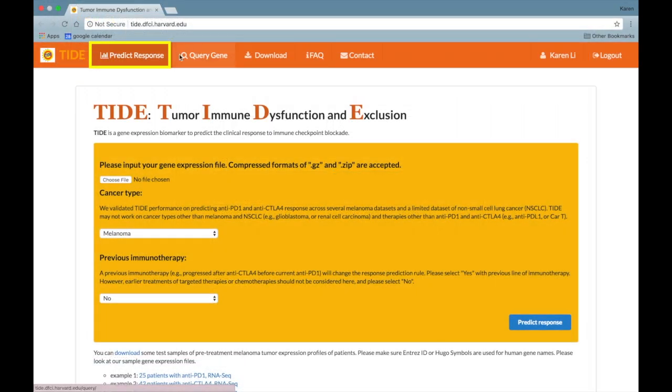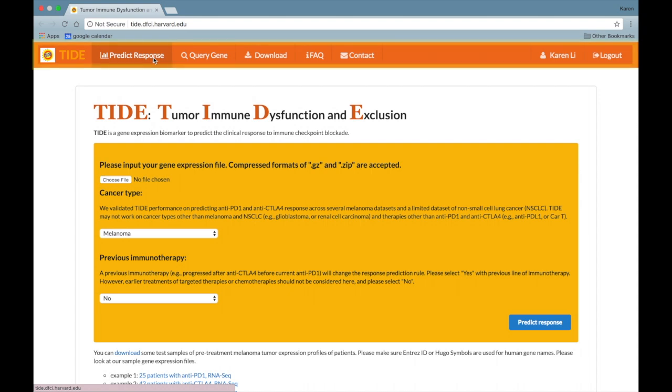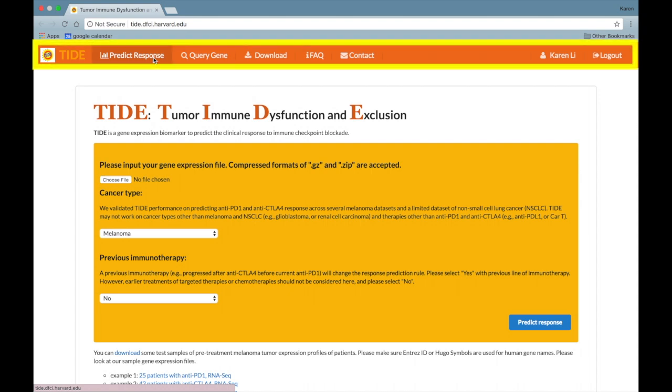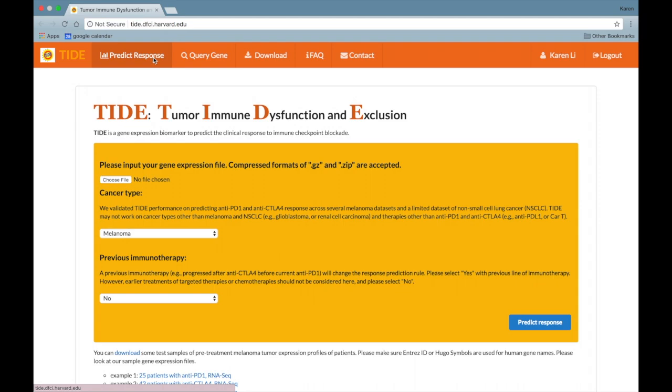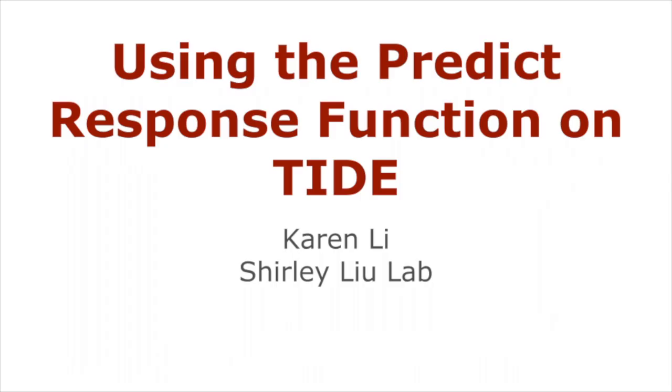Response prediction to immune checkpoint blockade is one of several functions on the TIDE website and can be accessed through the menu bar on the top of the TIDE webpage. In this video tutorial, you will learn how to use the Predict Response function.